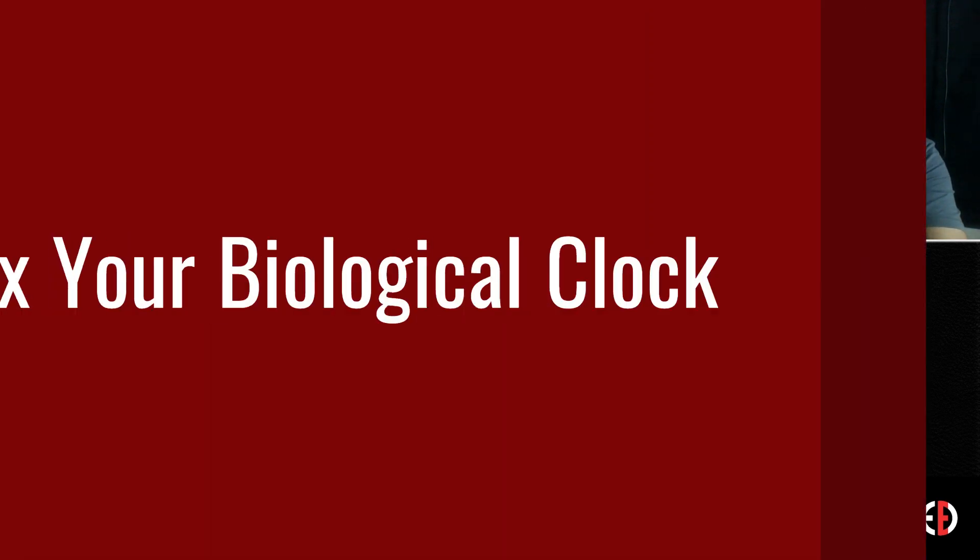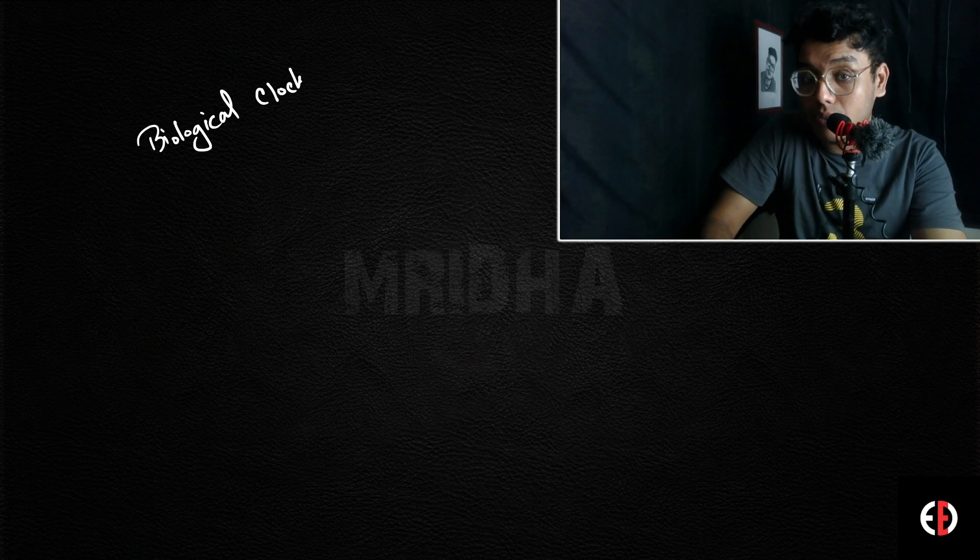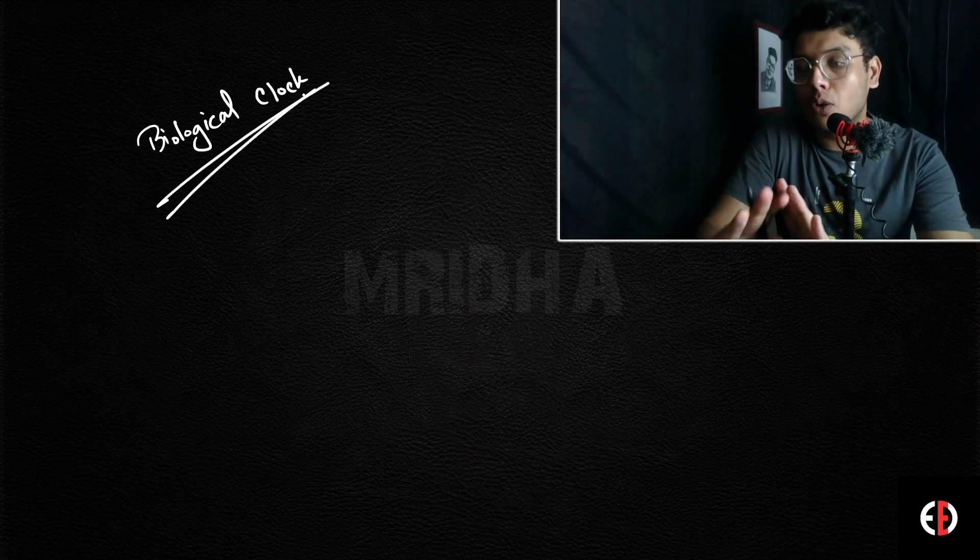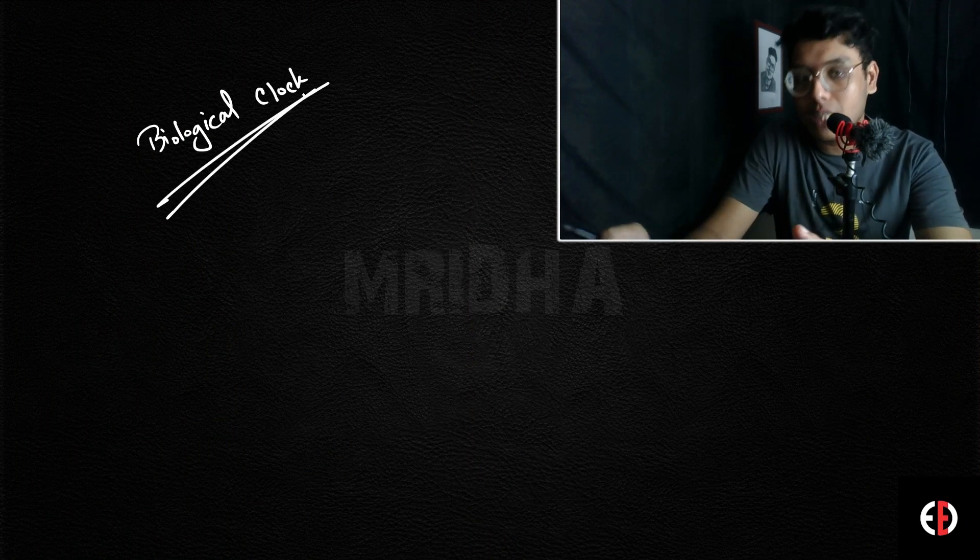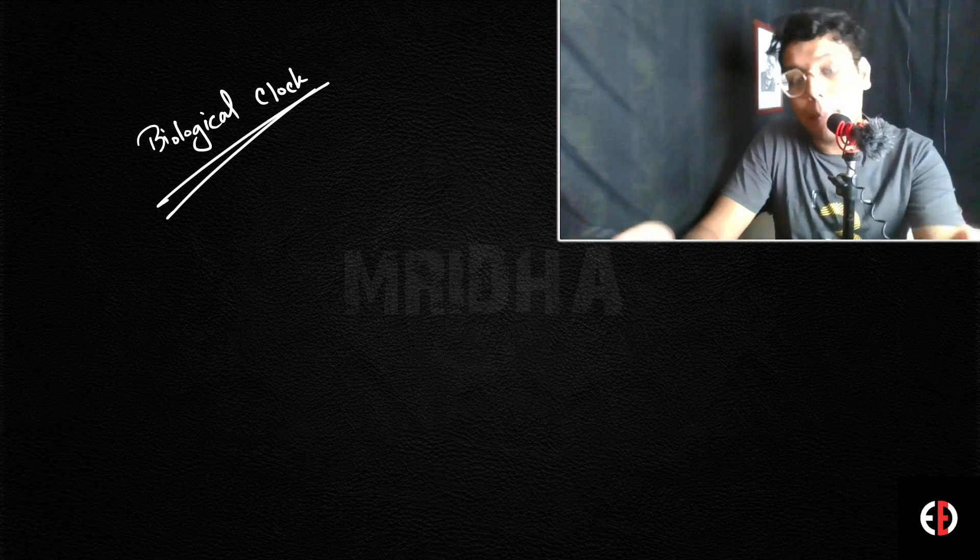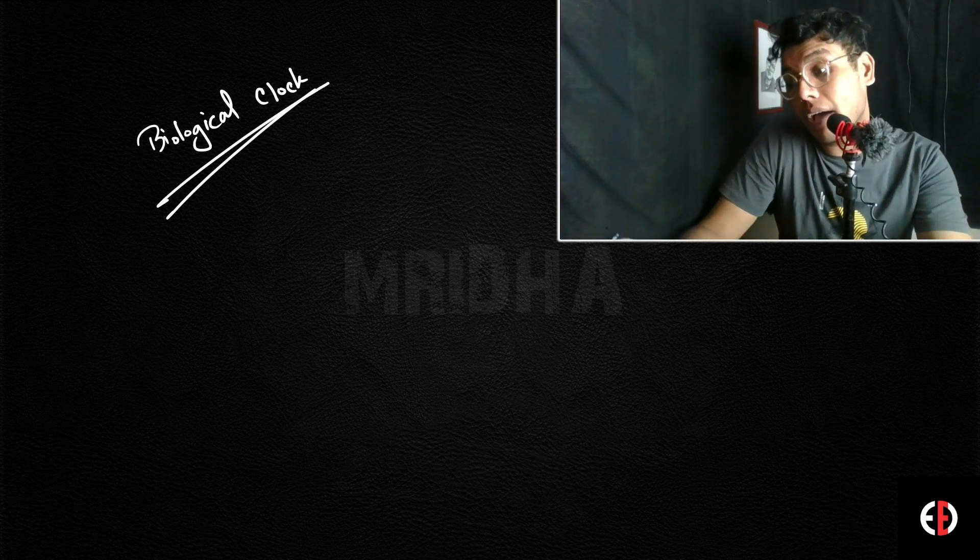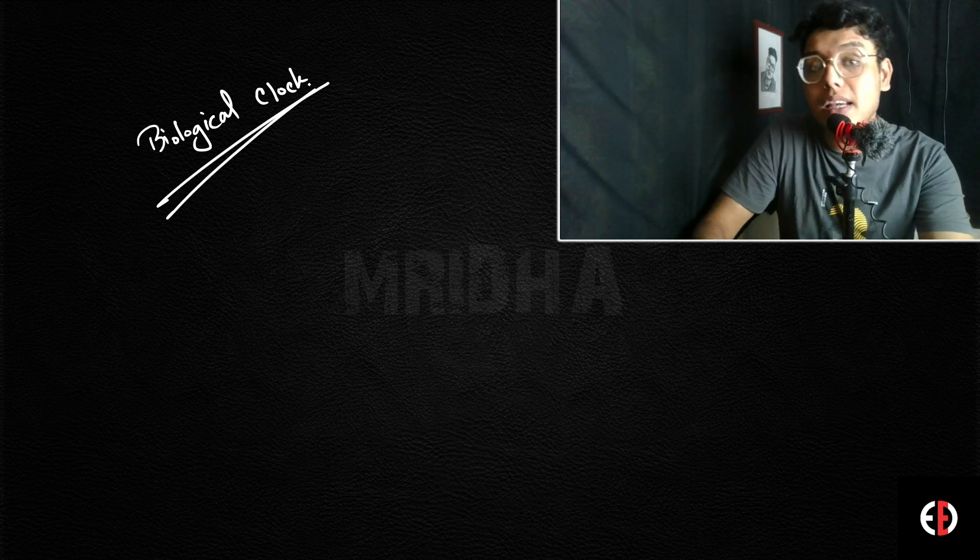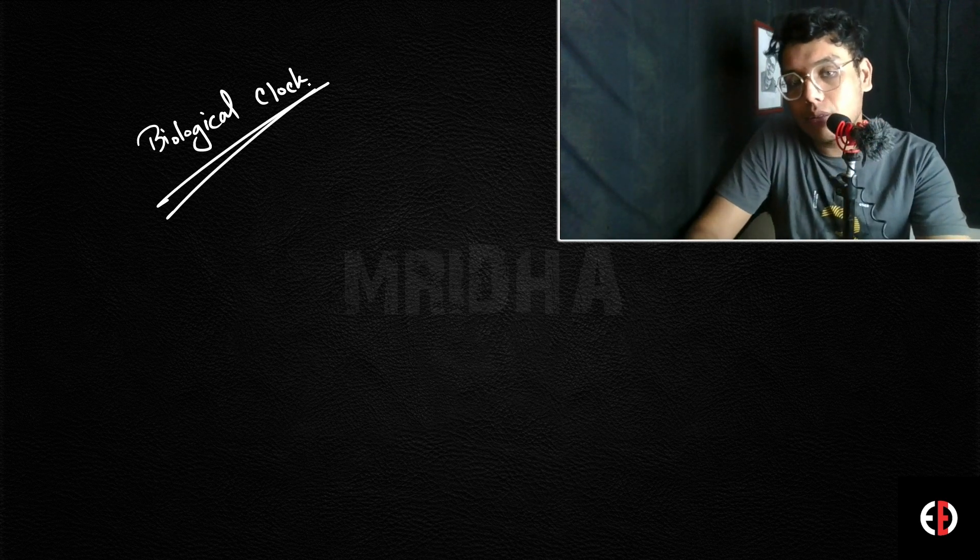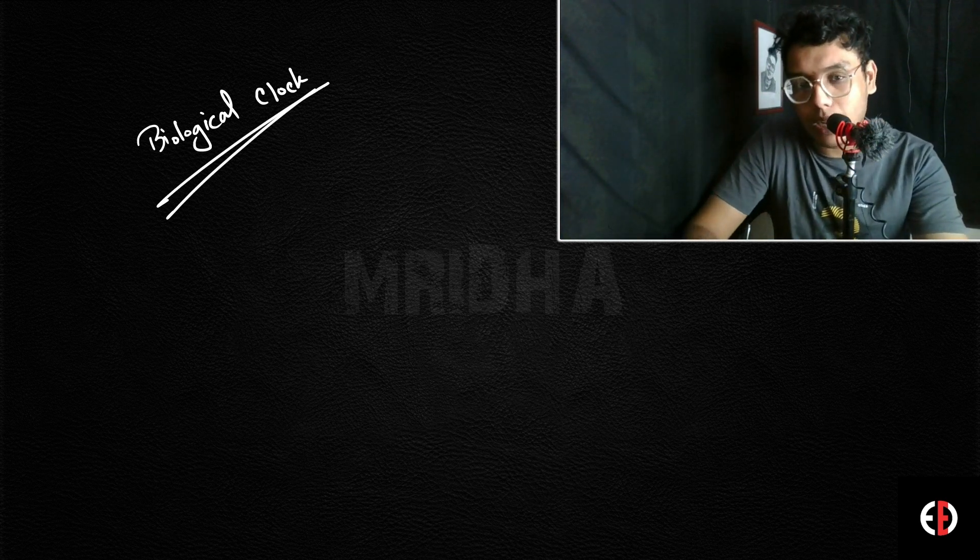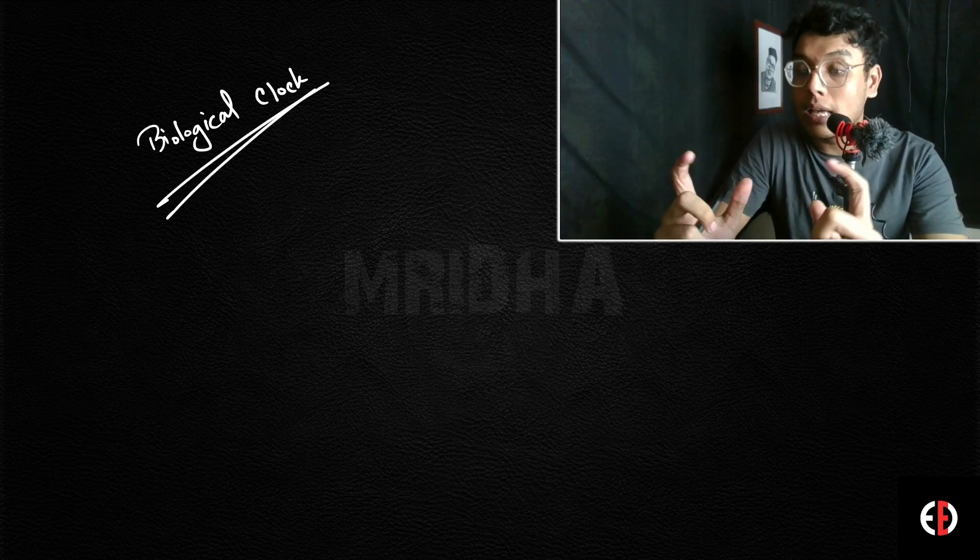I'll give you some advice about your biological clock. I'll tell you why you should fix your biological clock. There are many people who say they focus at night and work really well, but I'll give everyone a different perspective.